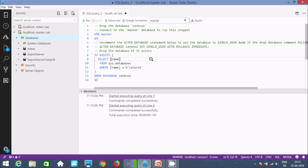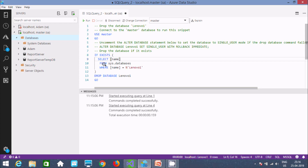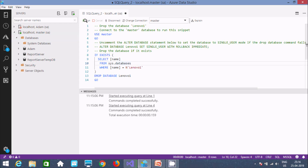It's very easy. You can also use master, and with an IF EXISTS check: select the name from sys.databases where the name matches, and if that condition is met, then it will execute the DROP. This is a safer way to drop.